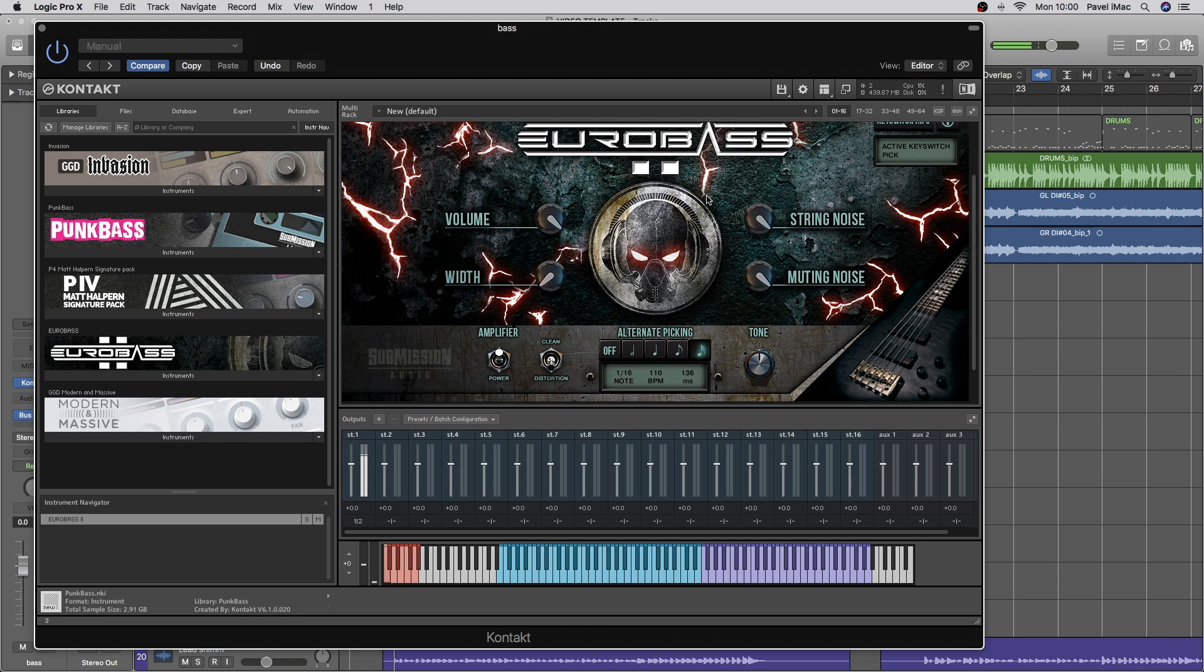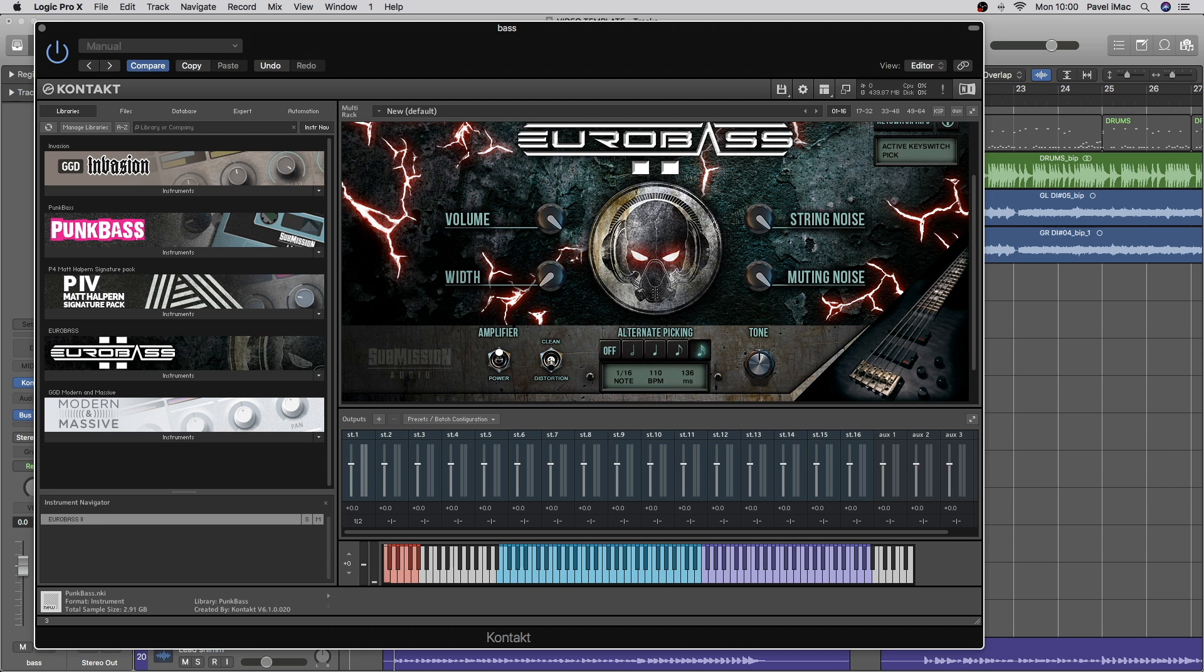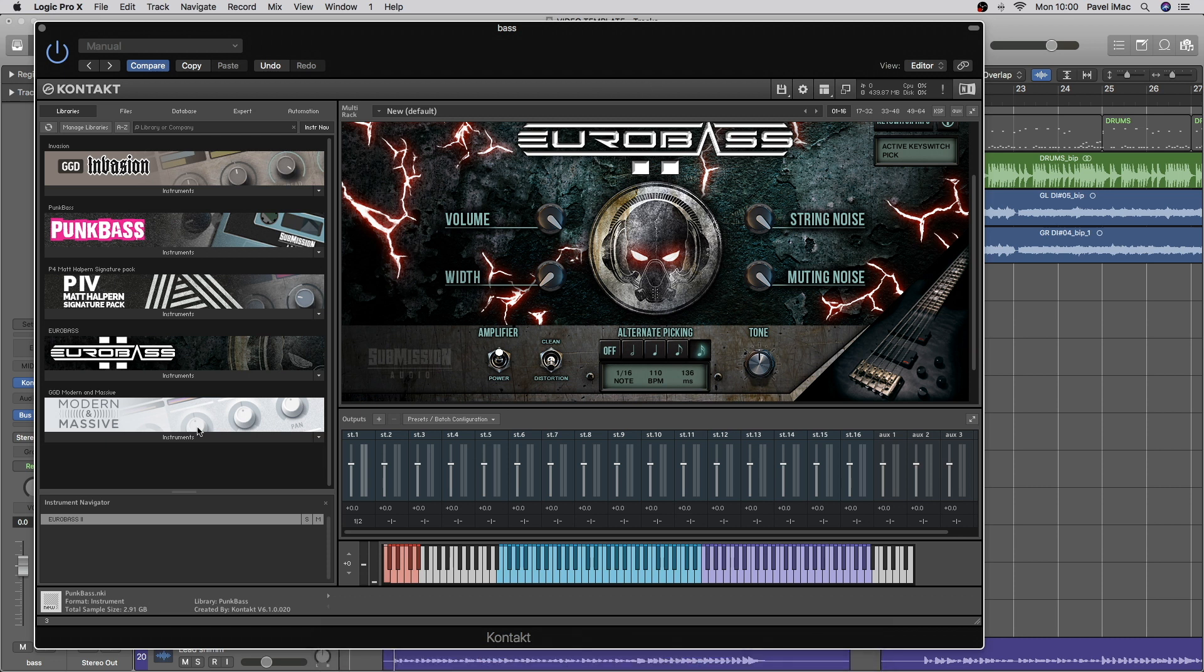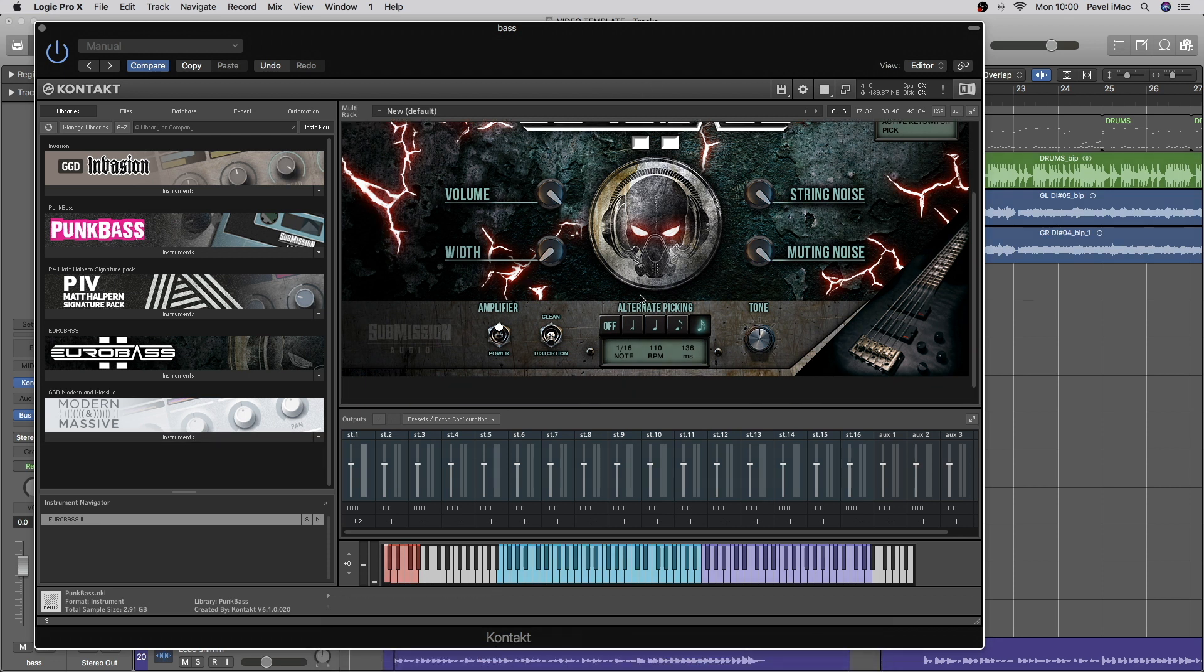That string noise is super realistic. I've used this bass on quite a few records before, and it's always so easy to mix it in, because it's just perfectly recorded.